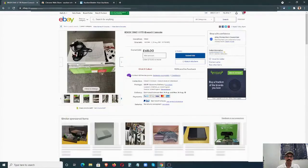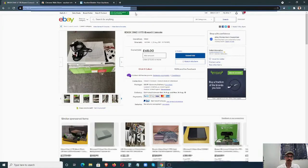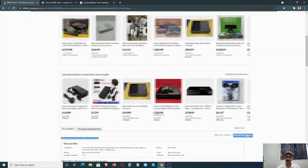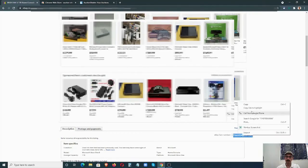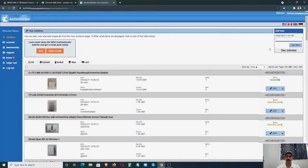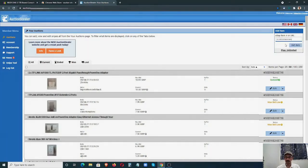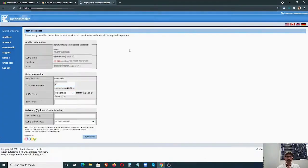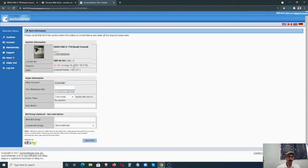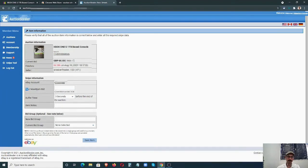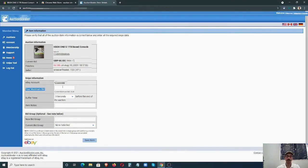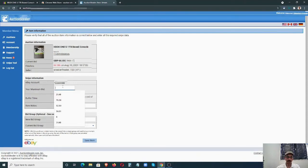You can either copy the link over here or the item number. Copy that and paste it over here, then click Get Item. What it does is pull all the listing details into Auction Stealer. It will auto-populate the details. The detail you want to put is the bid, the max bid. A few tips: don't put round figures. If you're bidding for £100, don't put £100. Instead, you can put £101.50, because most likely the majority of people will go for round figures, so you just want to be ahead of them.